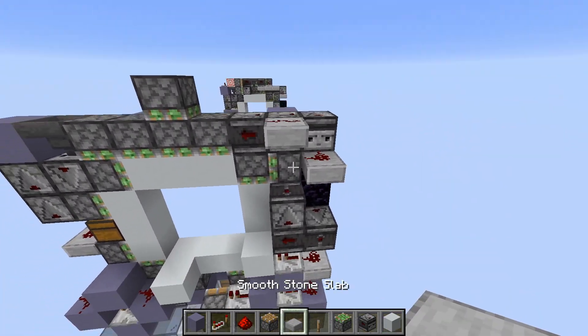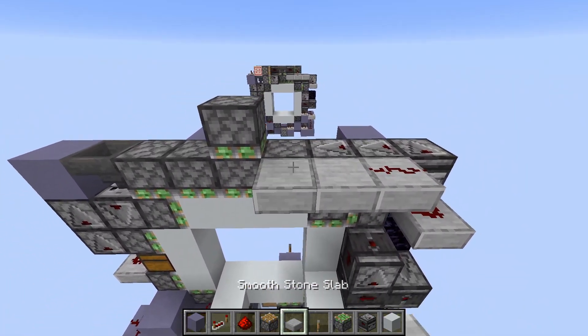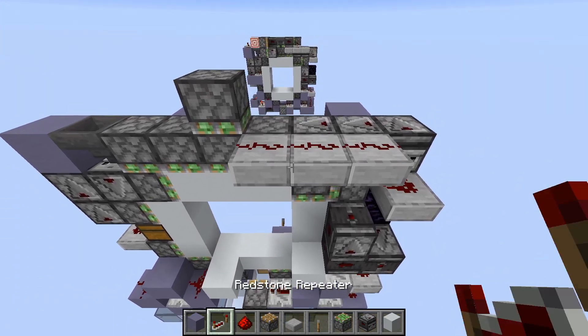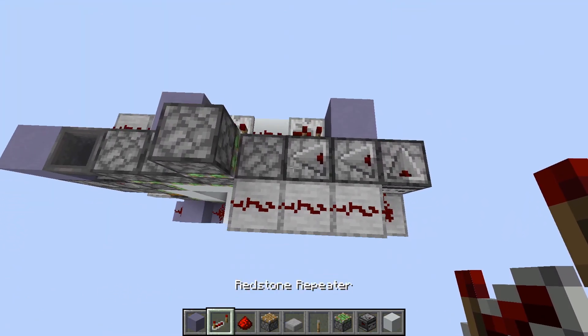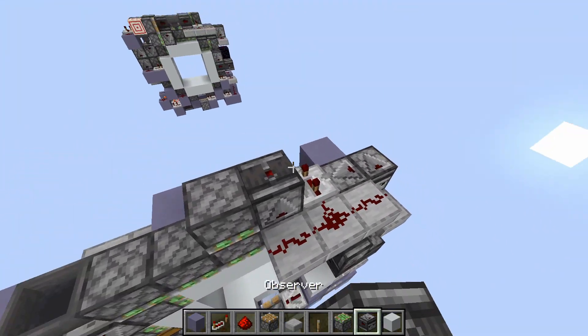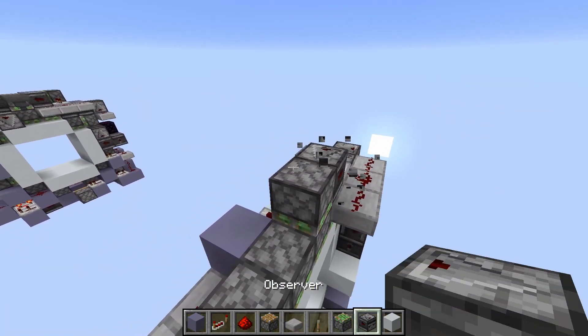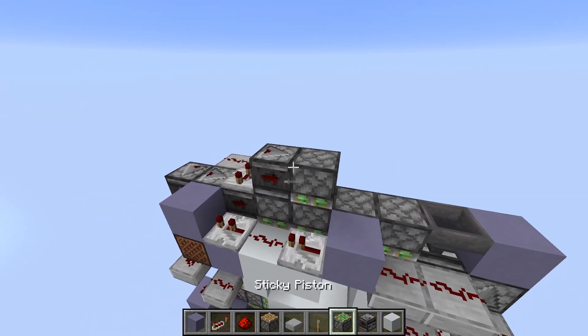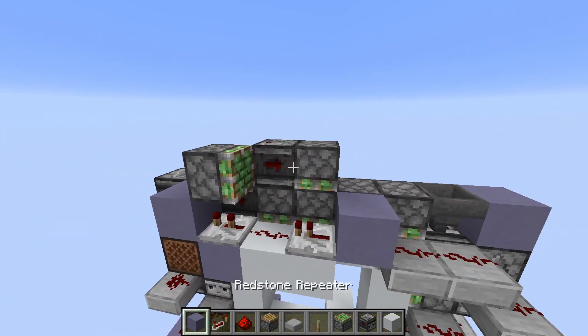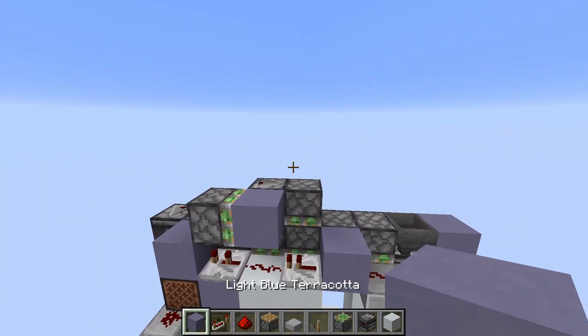From these two slabs, we come out and place two more with dust on top. Place a repeater on three ticks. Add an observer like this. And then behind this repeater, place a piston on the block.